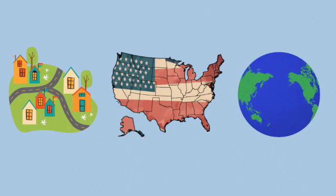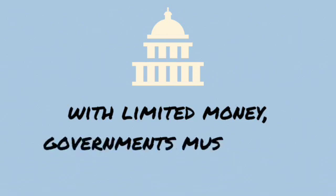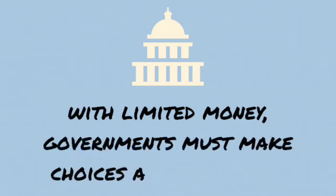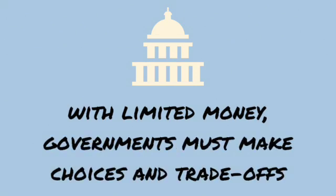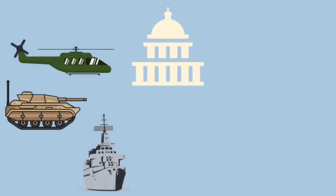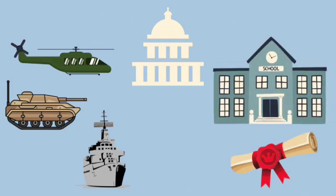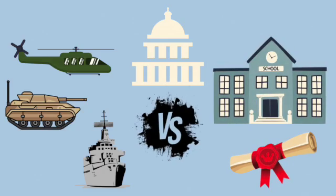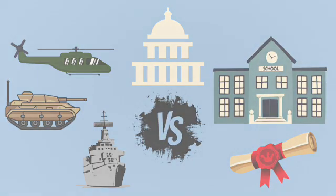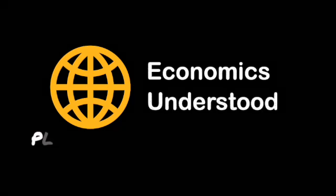For example, we all know that governments have limited money. They can't do everything and must make choices and trade-offs. A government may well decide to spend more on national defence, but the opportunity cost of doing so could be to spend less on education. By considering the opportunity costs involved, we can evaluate the benefits and drawbacks of each option and choose the one that aligns best with our priorities and goals.